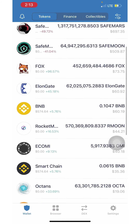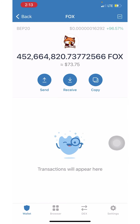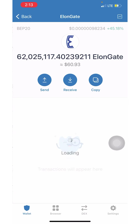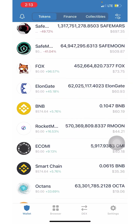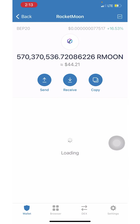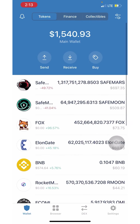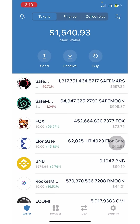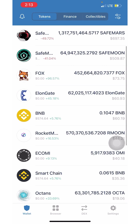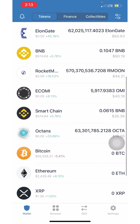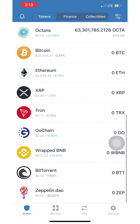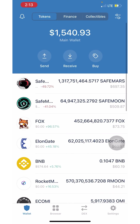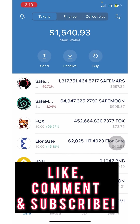The same exact steps can be used to purchase other coins like Fox Finance, Elongate, Rocket Moon, Safe Moon, Safe Mars, and other cryptos that are out right now. I hope this helped — stay tuned for my other videos, and like, comment, and subscribe below!